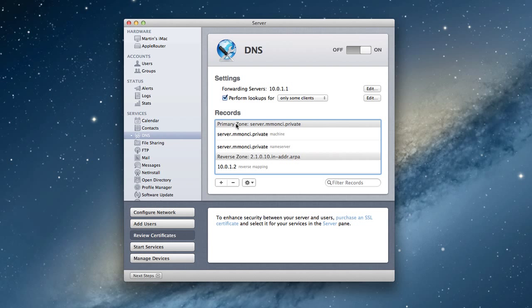Let's do show all records first. You'll notice there's a number of records in here, and all of these records were present back in the server admin application. They were all sitting right there, but now they're all included in here. You notice we have a primary zone, and your primary zone is basically your main host name.